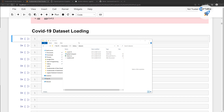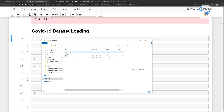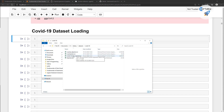If you download the resources folder, inside the resources folder you will see a dataset folder. Inside this dataset folder, you have a COVID-19 folder, and inside that I am going to load the COVID-19 data clean version.